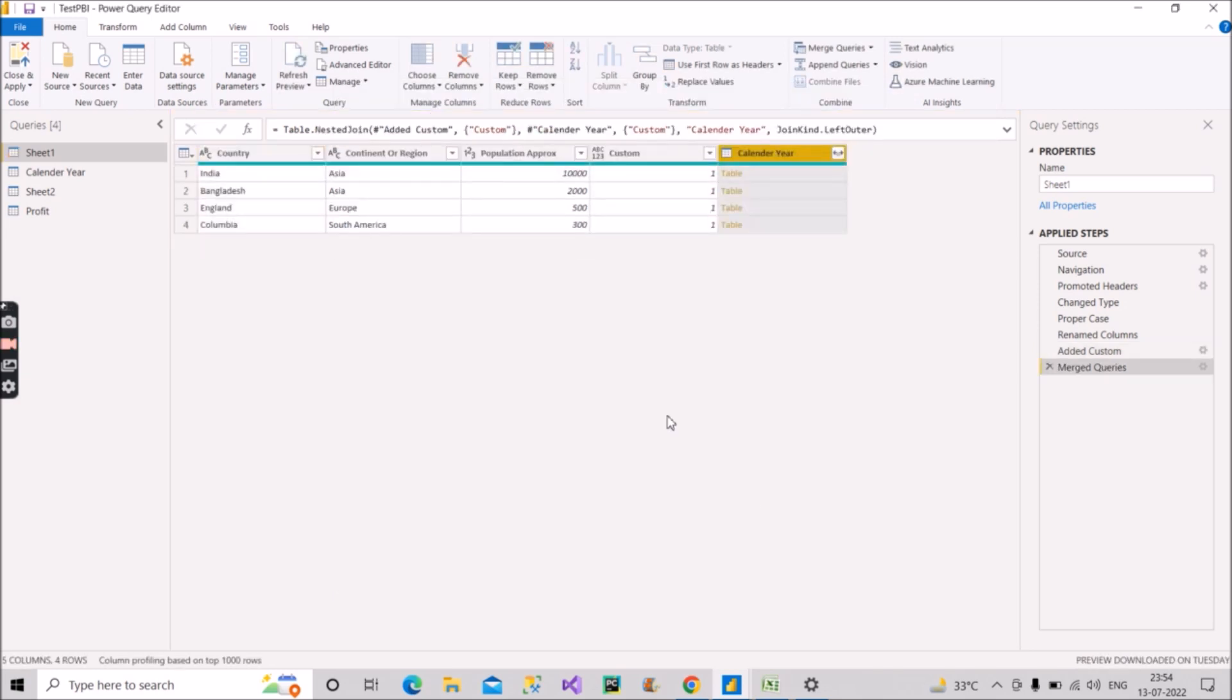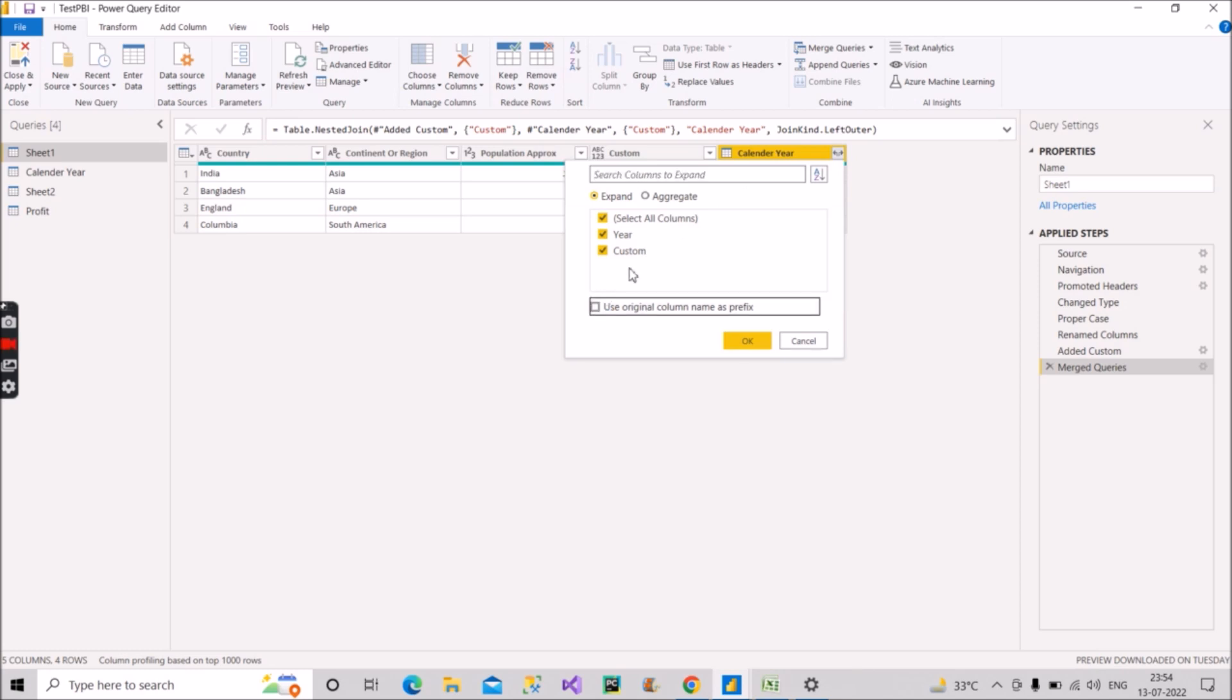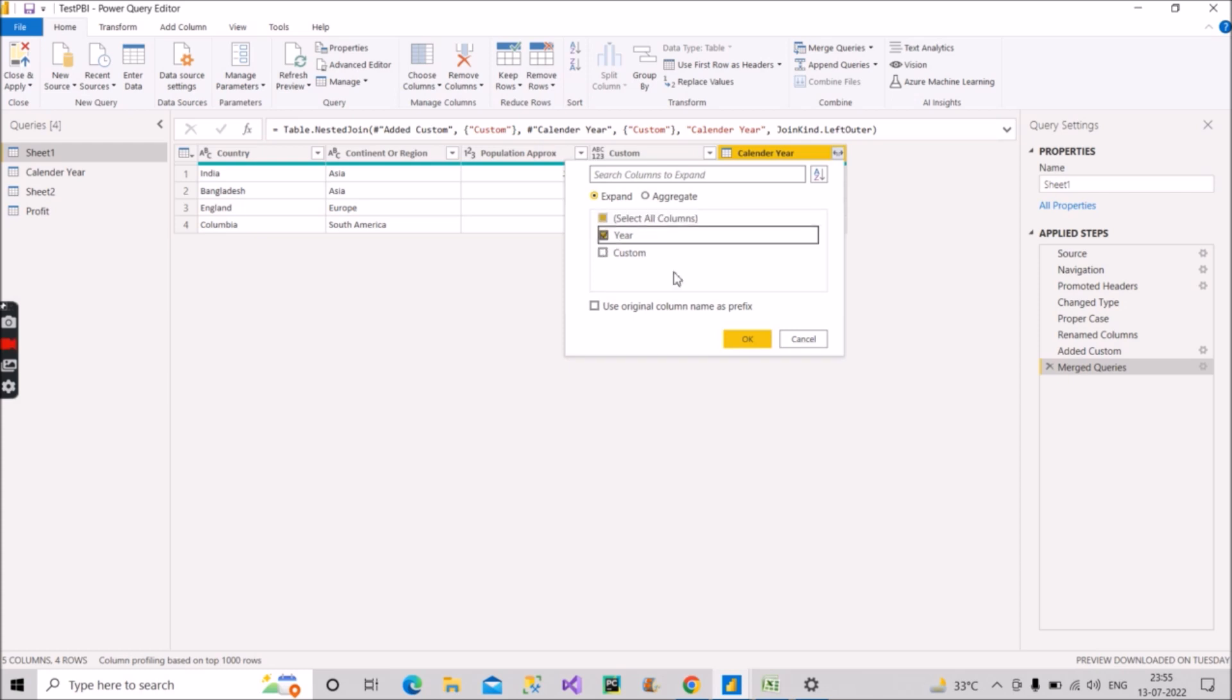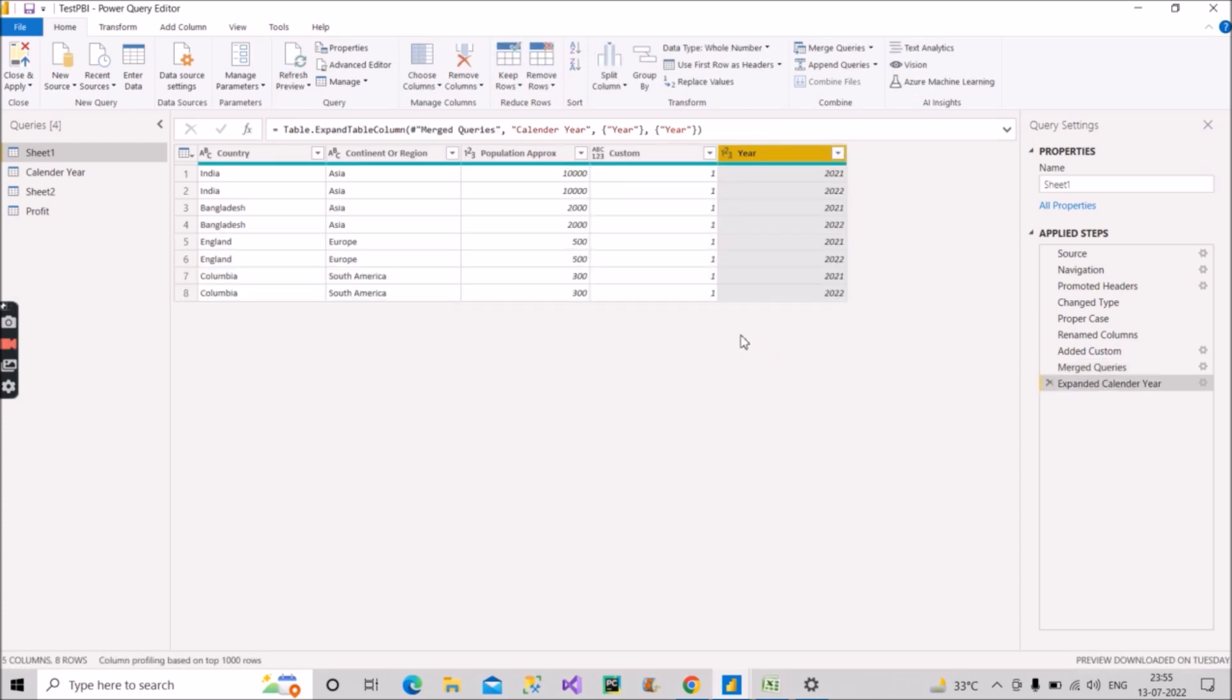So right now we don't have the exact table that we want to see. For that, what do you have to do? You have to go and expand this table, uncheck this column and then click the column that we want. So we only want this year column and click on okay. Now let's see. This is what we wanted. As you can see here, 2021, 22 in India, similarly for Bangladesh, similarly for England and similarly for Colombia.